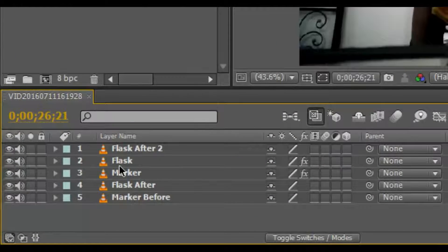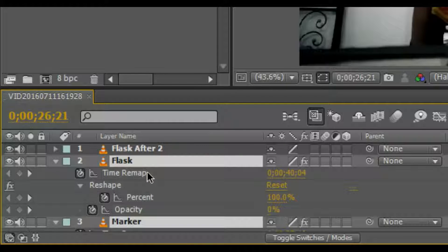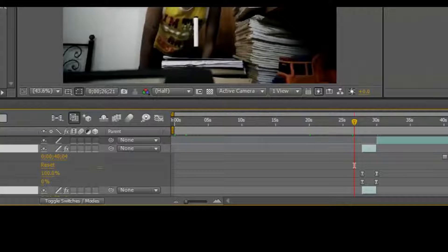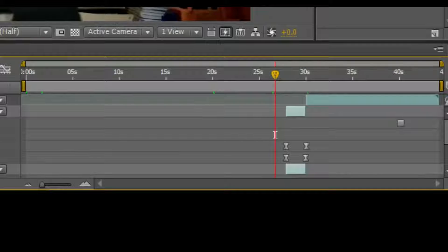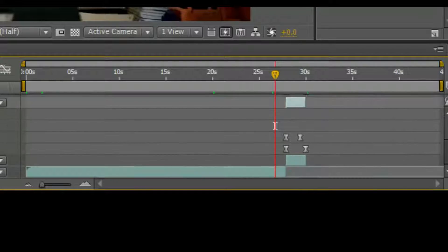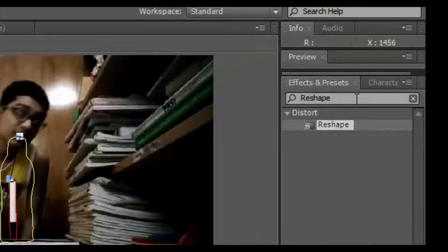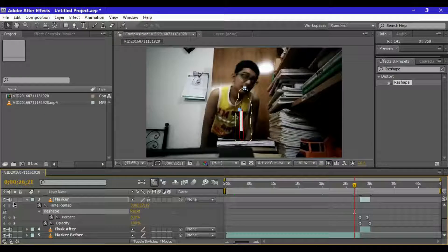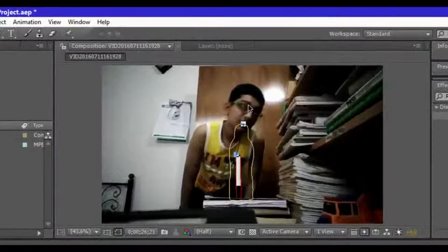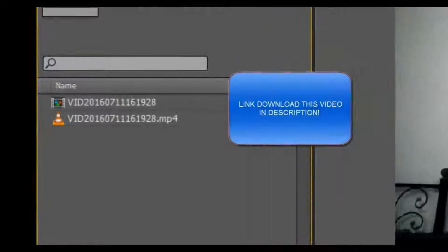If I select both the flask and the marker layer and press U on the keyboard to reveal their keyframes, you will notice that I have made a couple of freeze keyframes, then added some bezier interpolation keyframes on opacity, and finally added a reshape effect of distortion. That effect made it possible for the marker to rise up into the flask. So now let's get started with our effect.